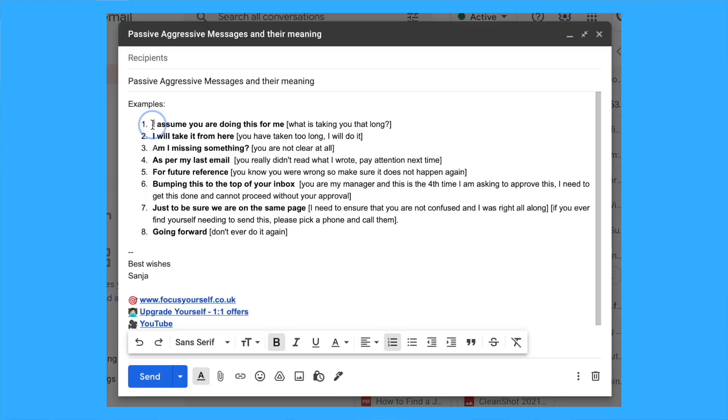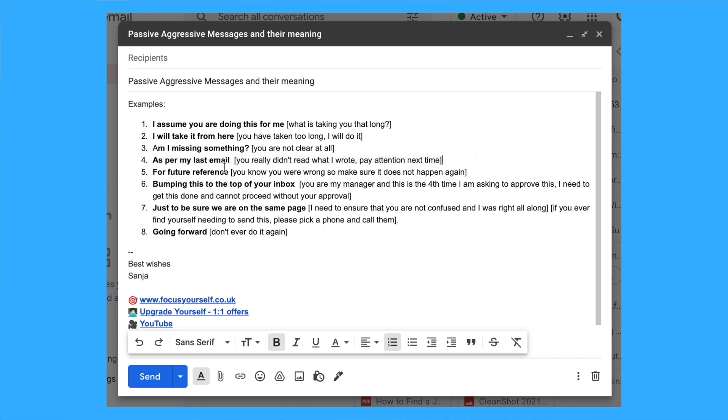This part is about passive aggressive messages that most of us are guilty of. I've used some of these in the past and some are still potentially used in my emails due to the formality. Try and stick to the context rather than take it as a general rule—sometimes it's still okay to use some of these.